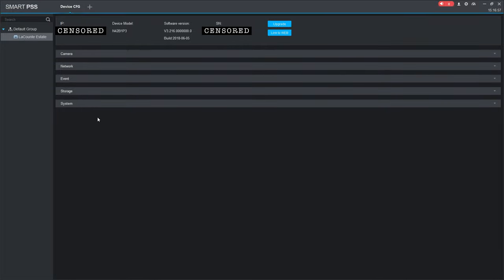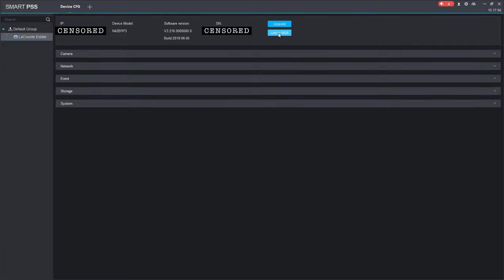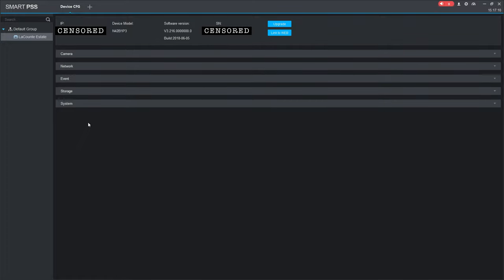I can see all the information about it up here. I can link it to the web, which will connect to it directly through the web rather than the software. I can do a bunch of different stuff in here, but for the time we're going to come down to the system bar at the very bottom.